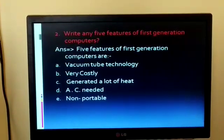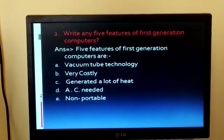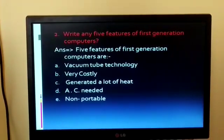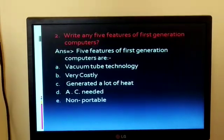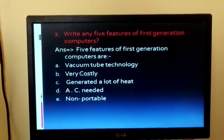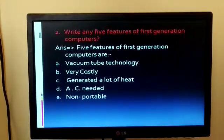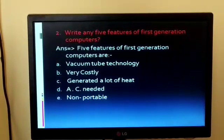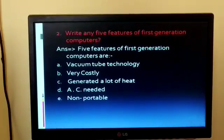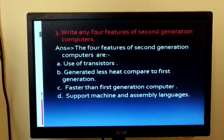Question 2: Write any 5 features of first generation computers. The 5 features are: 1. Vacuum tube technology. 2. Very costly. 3. Generated a lot of heat. 4. AC is also needed. 5. Not portable.